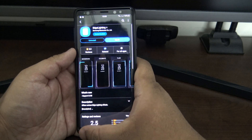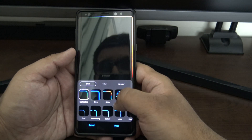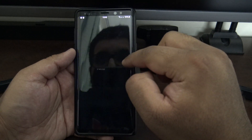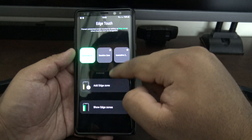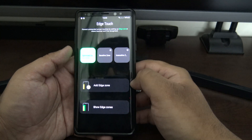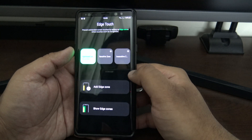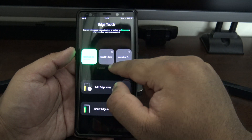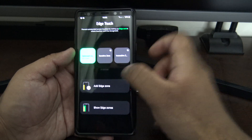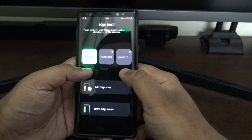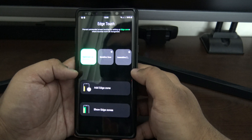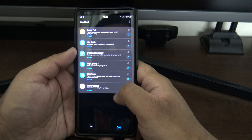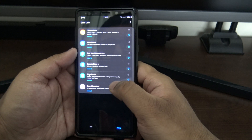Edge Touch — with a curved screen you can sometimes accidentally tap the edge when you didn't mean to. This lets you change the sensitivity: you can make it very sensitive so any edge touch registers, or very insensitive if you make accidental touches a lot. It's really a personal preference.